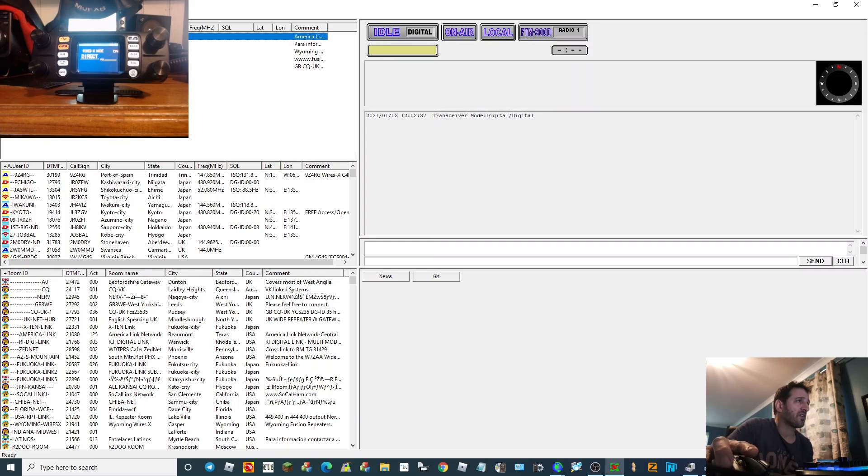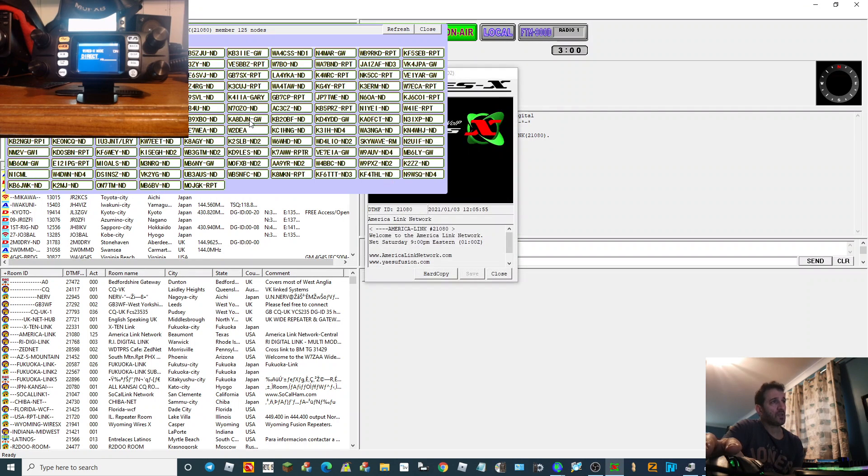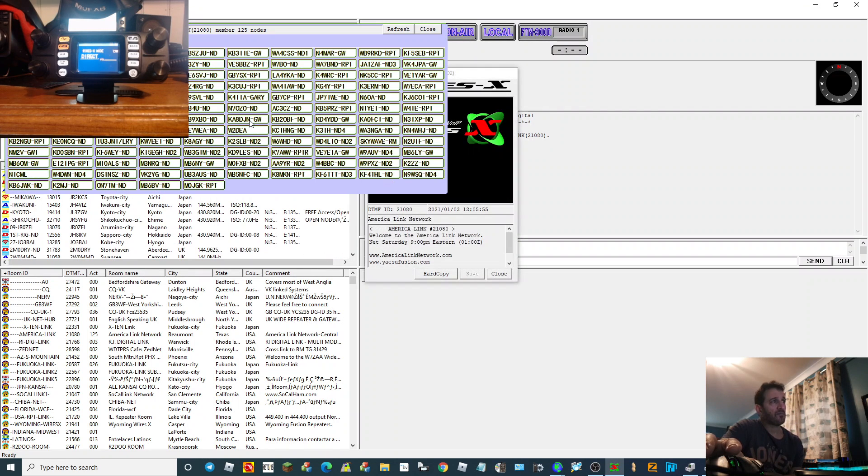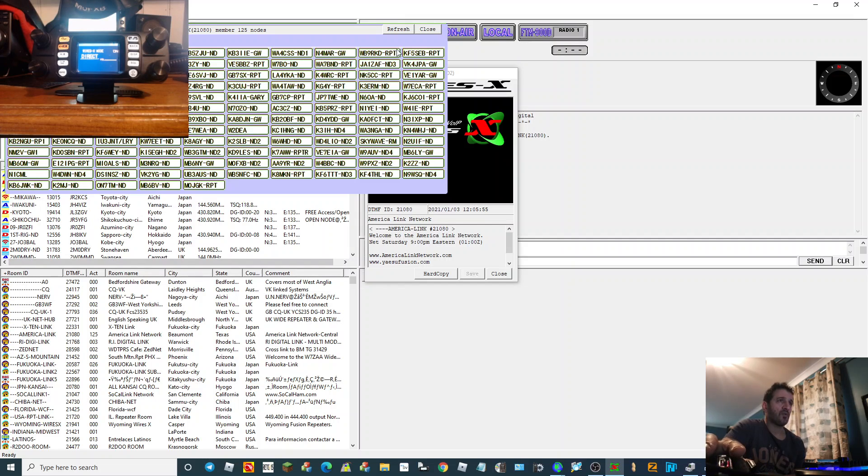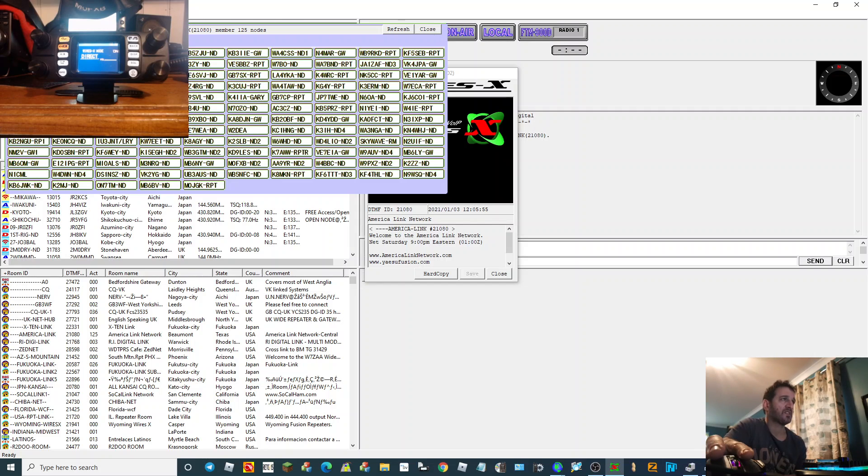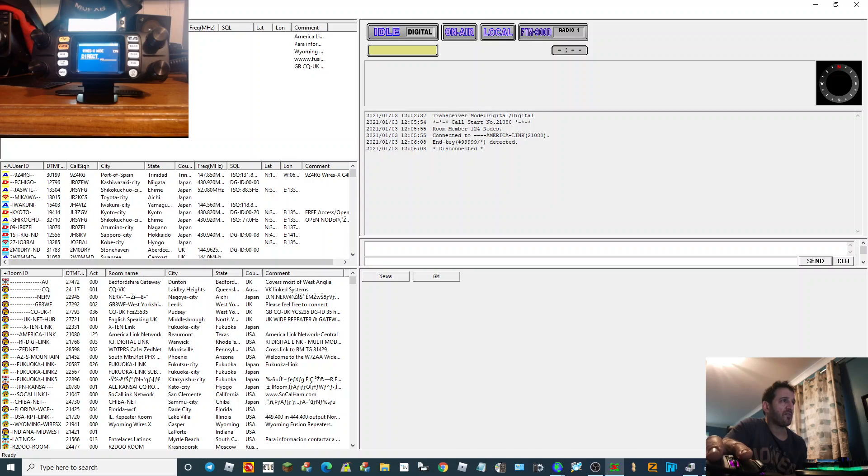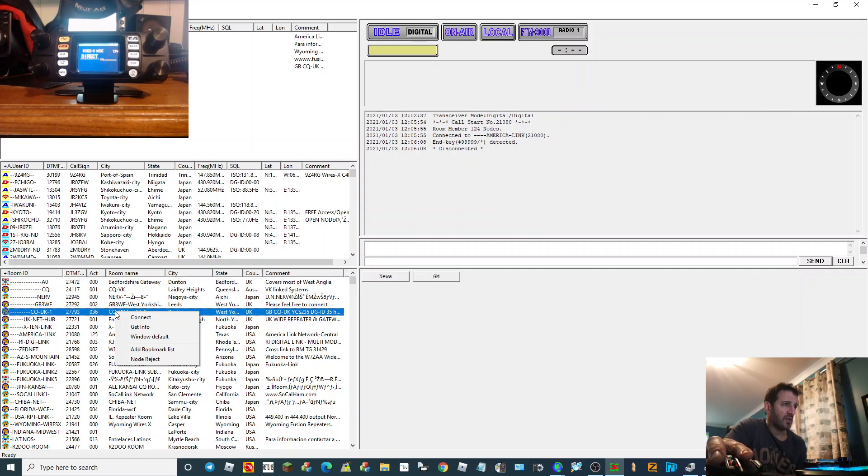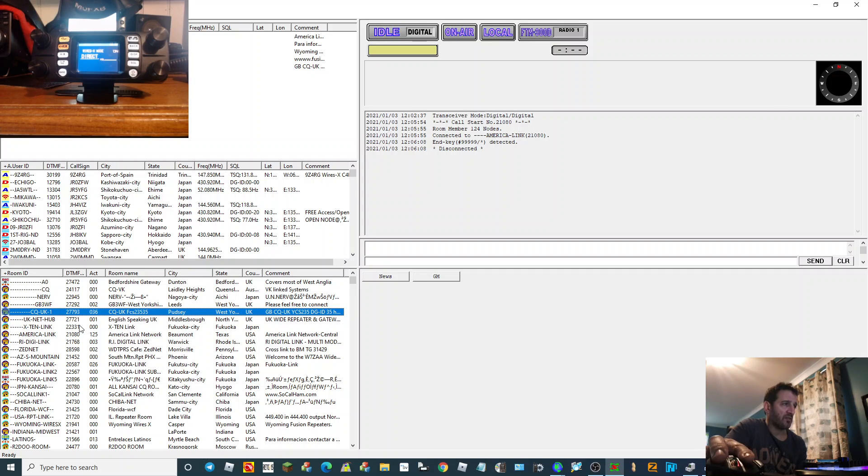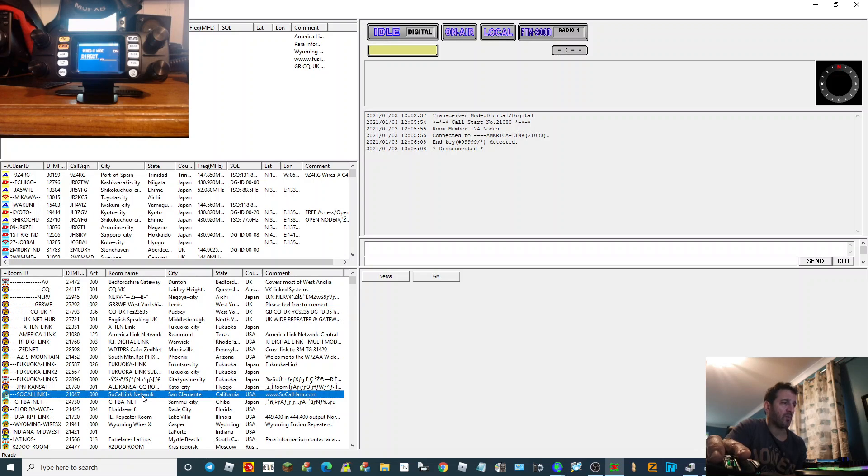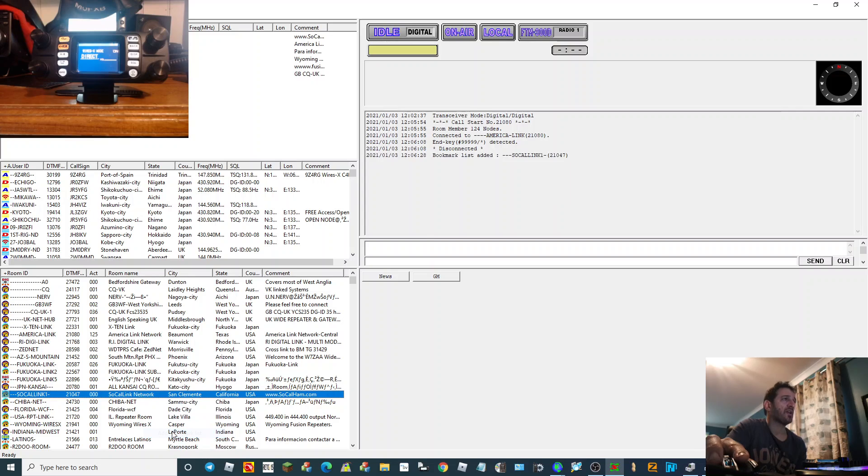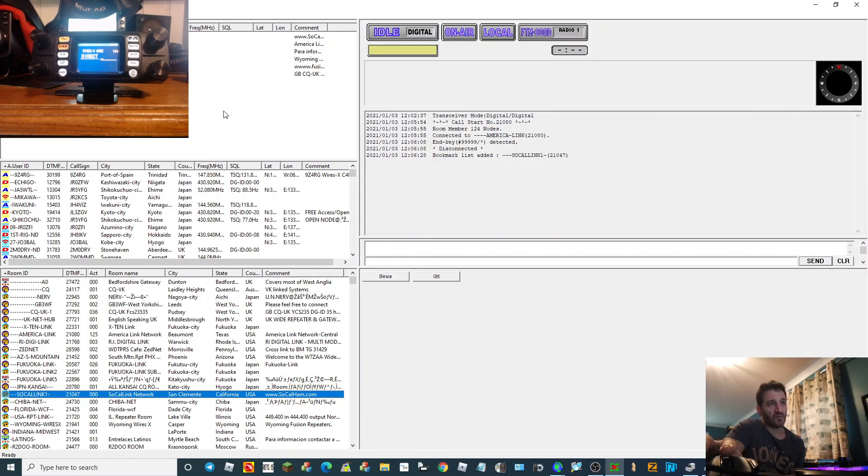Let's connect to America Link. Not much activity there but just so you know, I'm going to show you how to add or bookmark a favorite. So we'll disconnect. I bookmarked all these people. What you do is, let's just choose one I haven't already got, so Call Link Network. You highlight it, right click, and then you click add to bookmark list and it adds it up here.